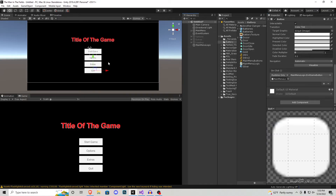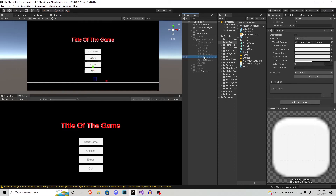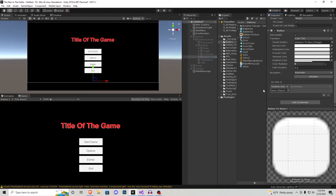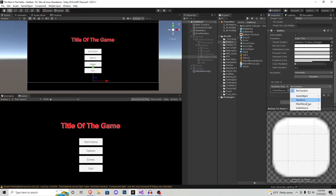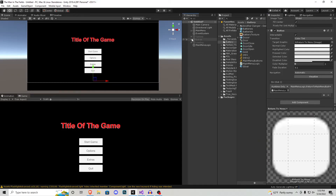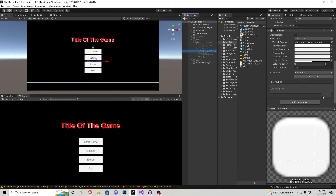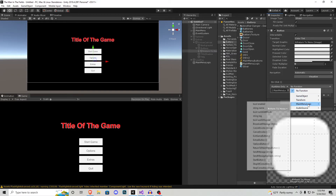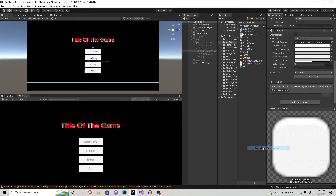Now these four buttons are all set up, but we don't have a way to get back to them. In our options menu we have a button called return to main menu — press the plus, bring in main menu logic, function main menu logic, and select return to main menu. Do that same thing inside the extras menu for its return to main menu button.